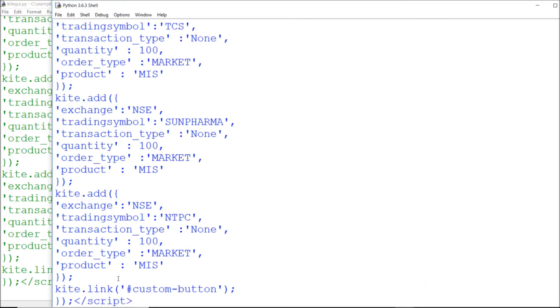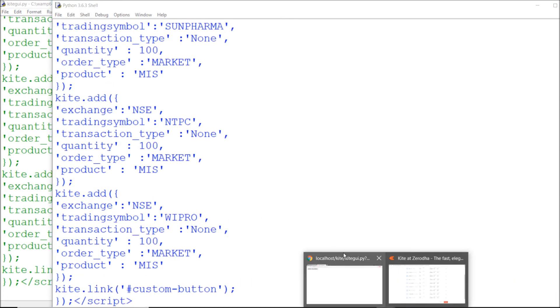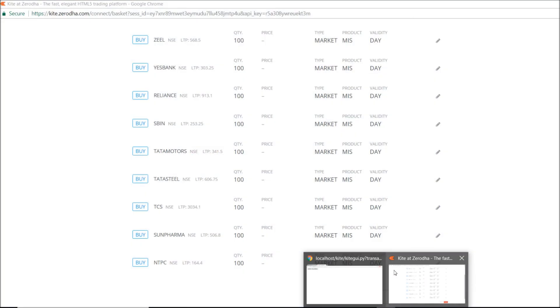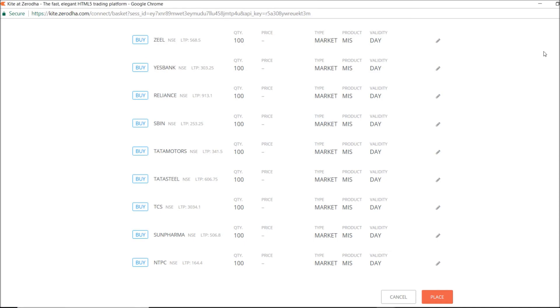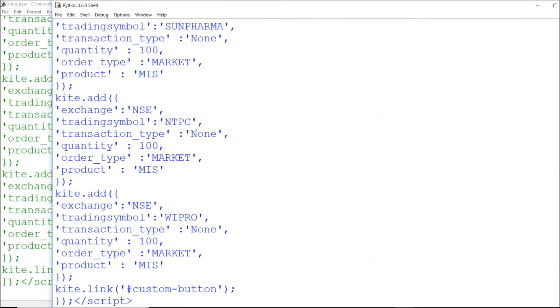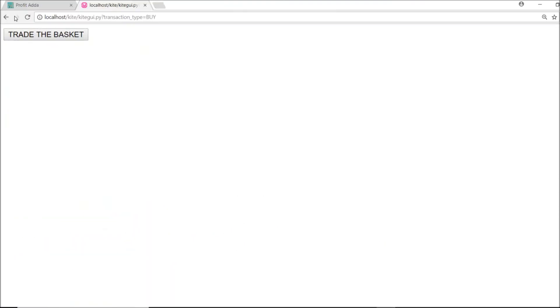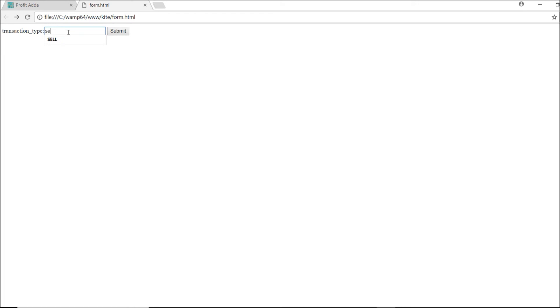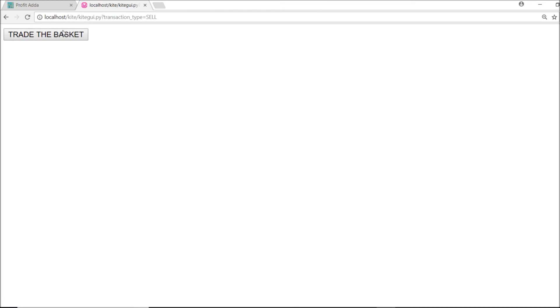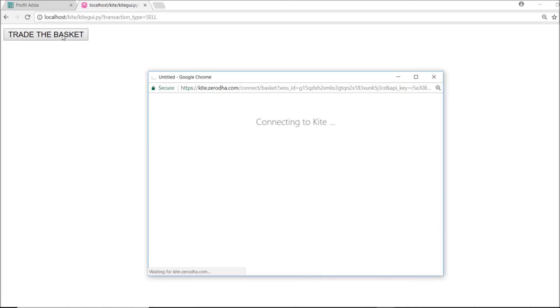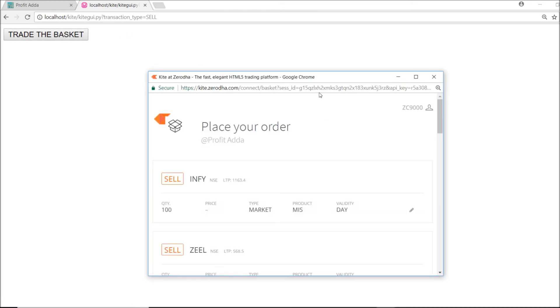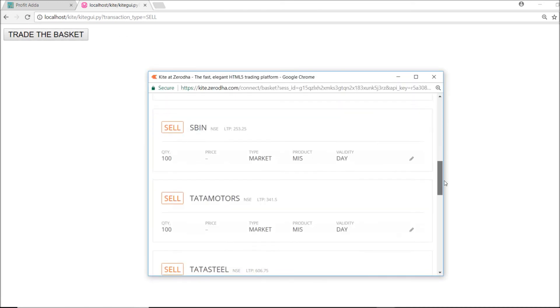If I run, then I'm perfectly getting. This is exactly, I'm gonna sell this time. Each and everything I just go with the sell. So I think WIPRO is also been added.